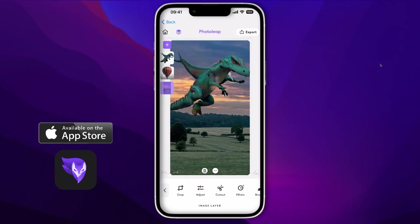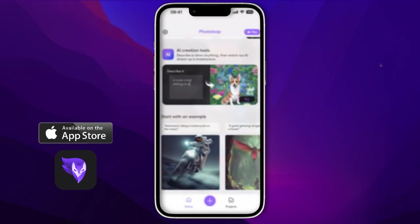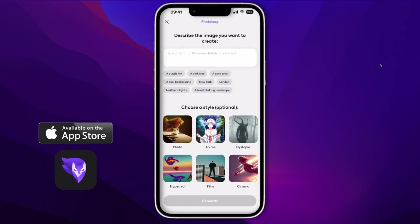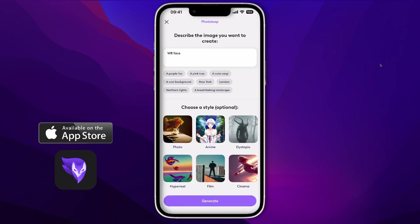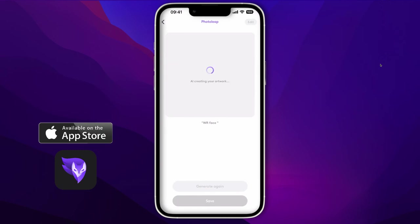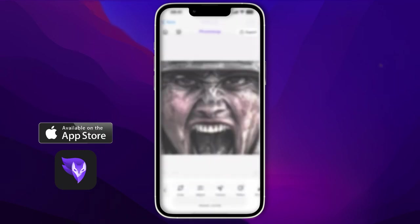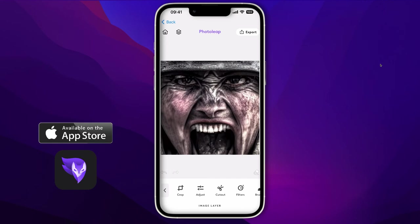Another way to use the AI tools is just on their own. On the home screen I select the AI generation tools and type in 'warface' — why not — click Done, then Generate. I'm going to use the first image. Let's say I wanted to use this on an Instagram story.